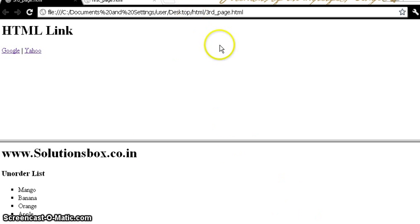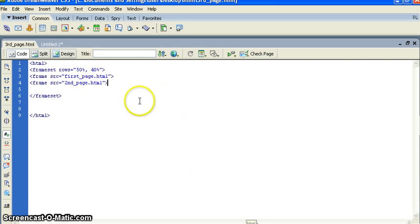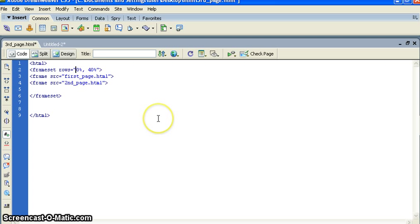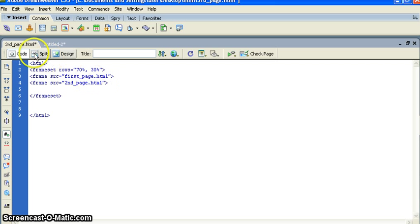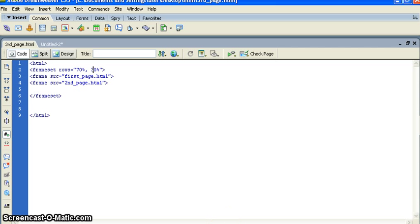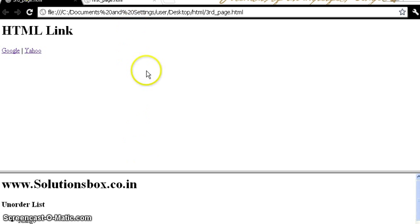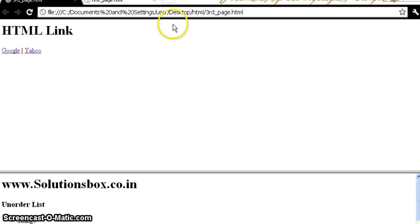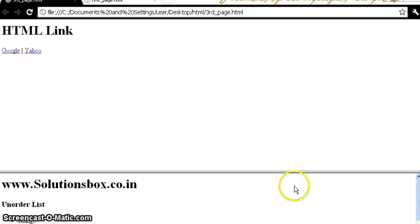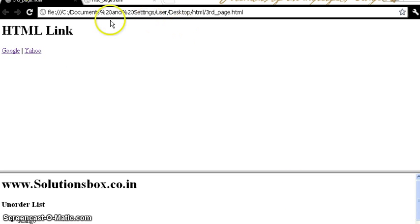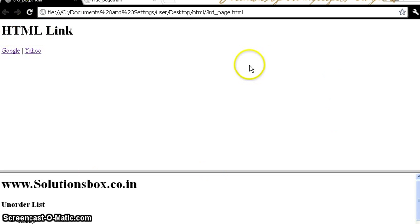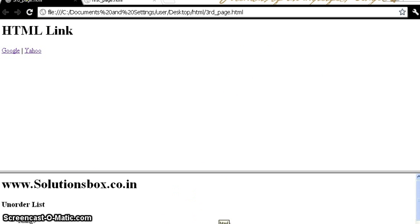So you can see the difference. If I change it, like I want to give 70 percent for this and 30 percent for this. Let's save frameset and refresh. You can see the space, for this we have given 70 percent and for this we have given 30 percent. So if you click on the Google, Google will work on the 70 percent page area. So that's how we can create a frame set.